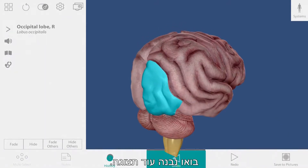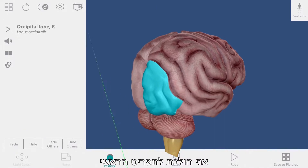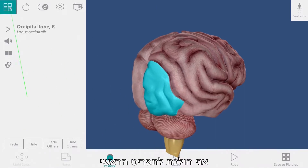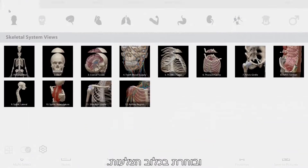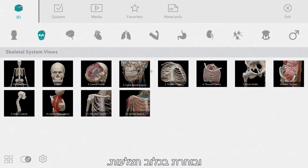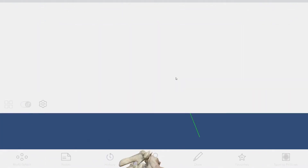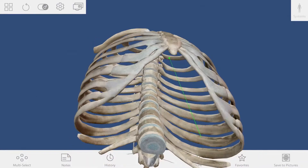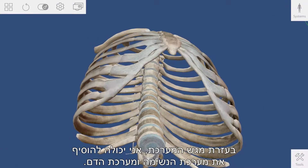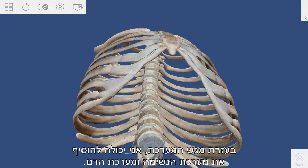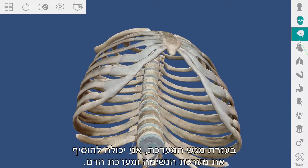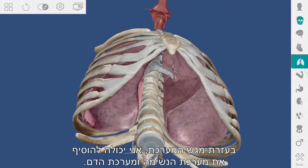Let's build another view. I'm going to the main menu and selecting the thoracic cage. Using the system tray, I can add the respiratory and circulatory systems.